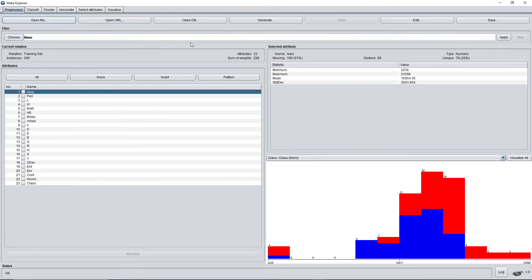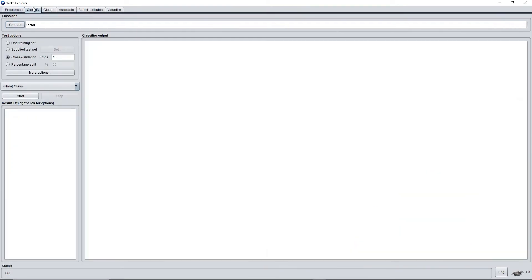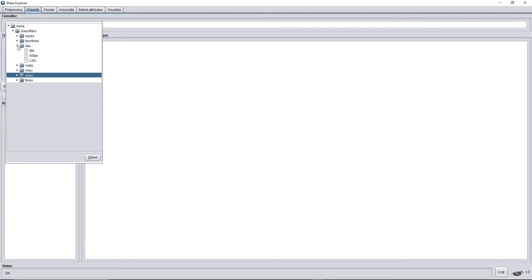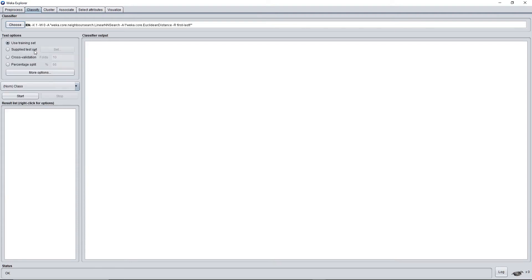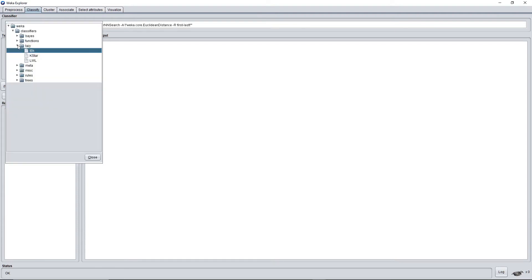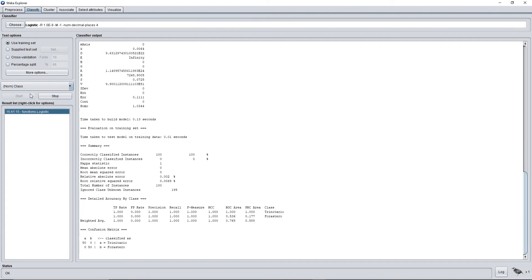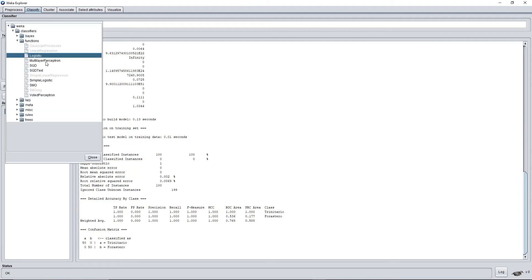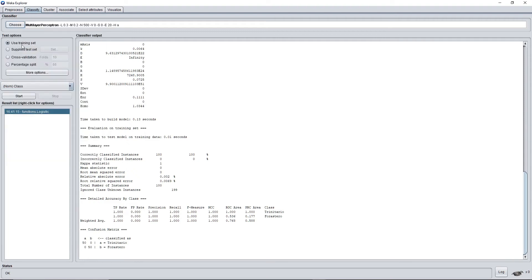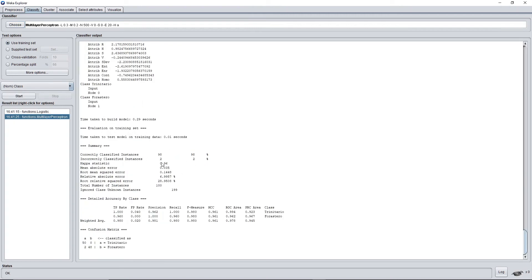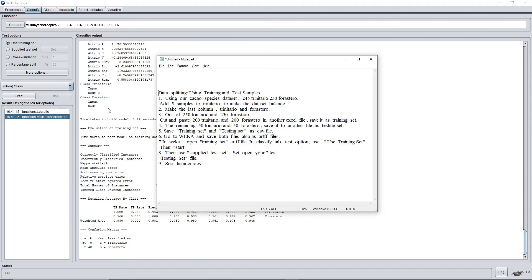Here it is, it is open now. Classify tab and use training set. Now if we use training set, we will obviously get high accuracy. Let's start with functions and logistic. We will get 100%, so most of this classifier will give us a very high percentage. Multi-layer perceptron is 90%.